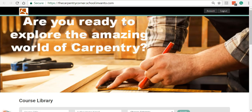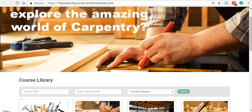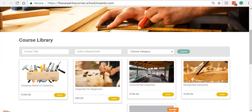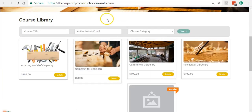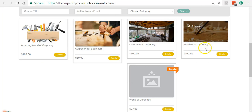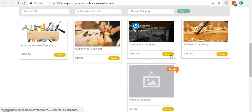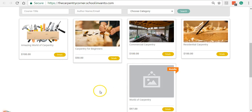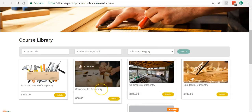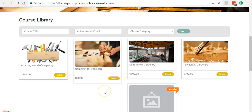This is the front end of my Carpentry school. You have a course library here where you can see the courses being offered. If a user wants to opt for a couple of courses, they'll have to click on Details and purchase that course. As we discussed before, the school is a container — a placeholder for all the courses that you want to deliver.